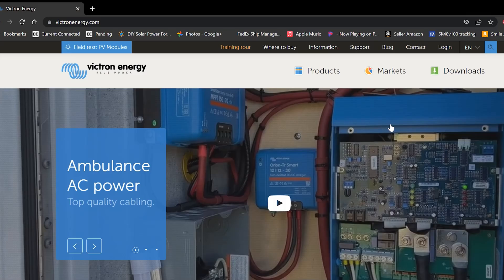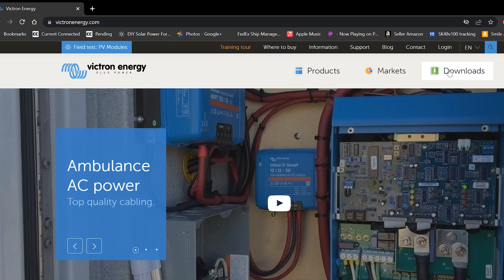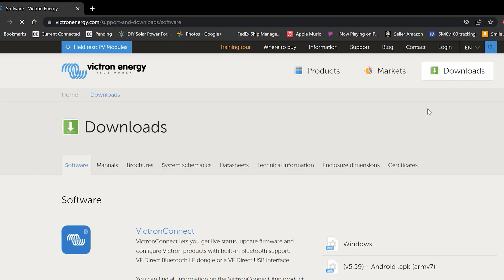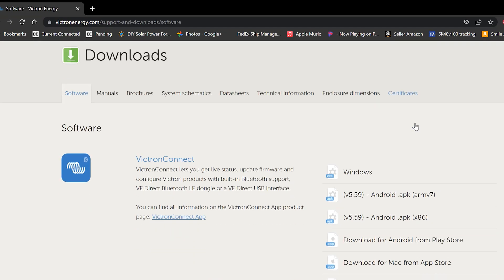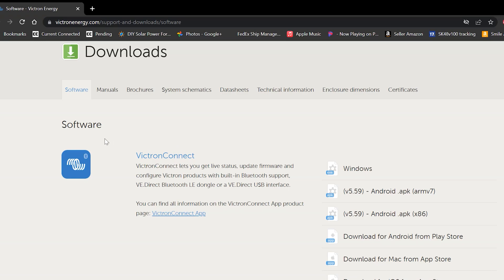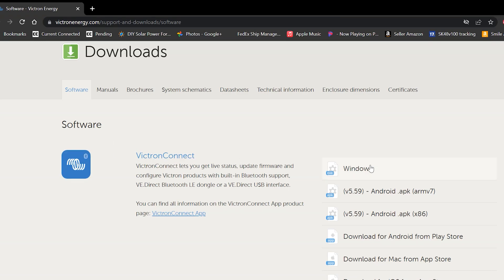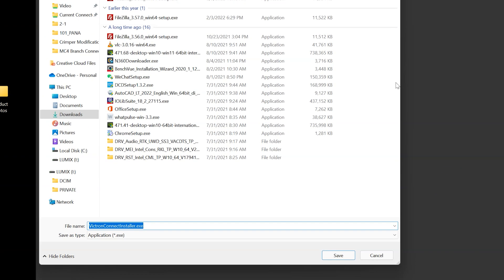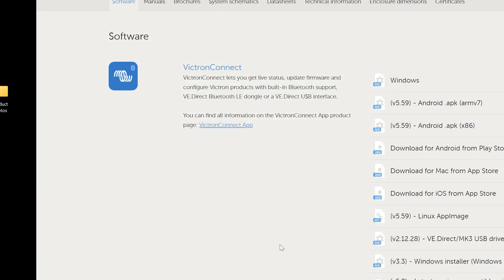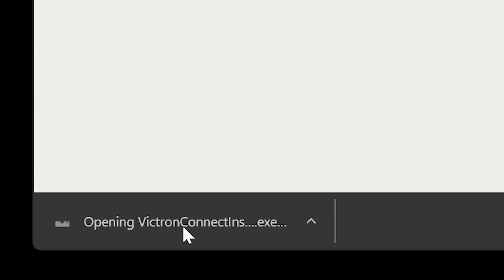With everything connected and powered up we'll now want to head over to VictronEnergy.com. At the top right they have a big giant downloads button. You're going to want to click on that. And the first line item here is the VictronConnect software. We're going to want to click on this Windows EXE because I'm using a Windows machine. And it will download. And I'm just going to save this to my downloads folder. With that downloaded we're going to go ahead and open it up and install it.